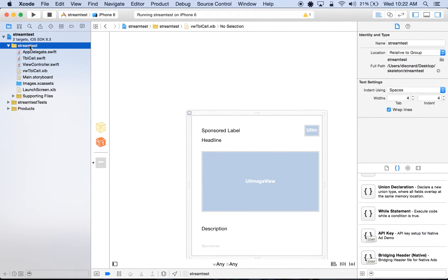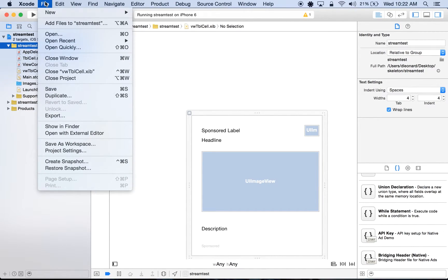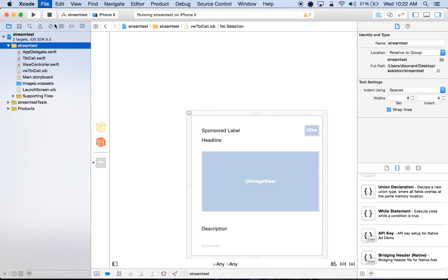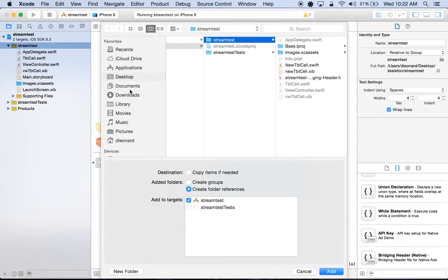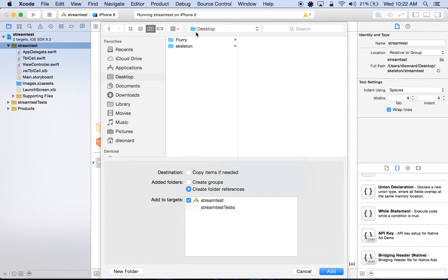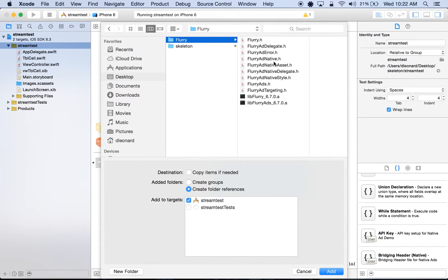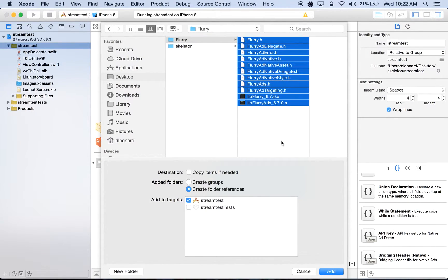Our first step in displaying native ads is to bring in the required Flurry SDK files. To do so, we'll head up to File, Add Files to Project, we'll drag in the SDK files, check copy items if needed, and click Add.